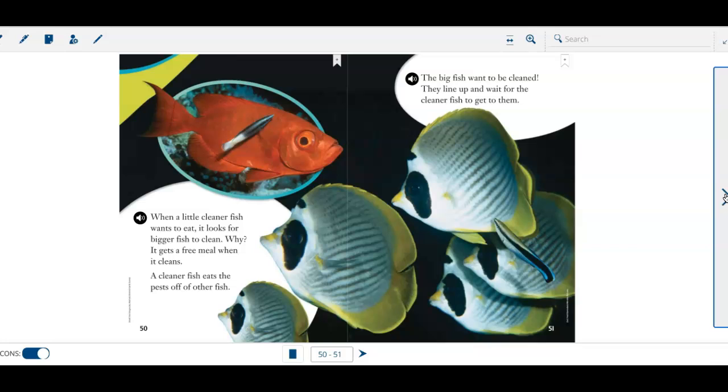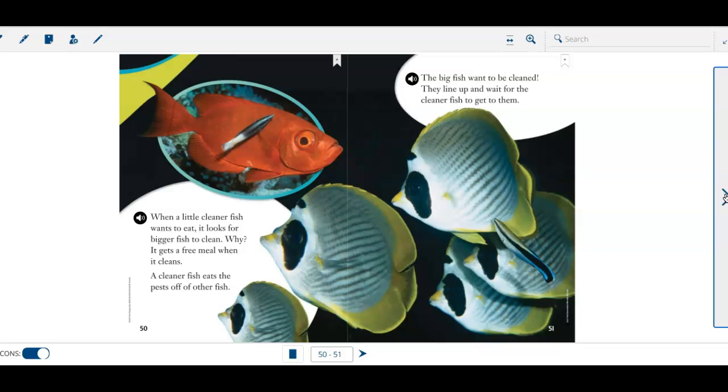When a little cleaner fish wants to eat, it looks for bigger fish to clean. Why? It gets a free meal when it cleans. A cleaner fish eats the pests off of other fish. The big fish want to be cleaned. They line up and wait for the cleaner fish to get to them. It's like going into the car wash.